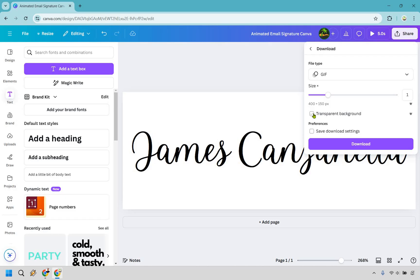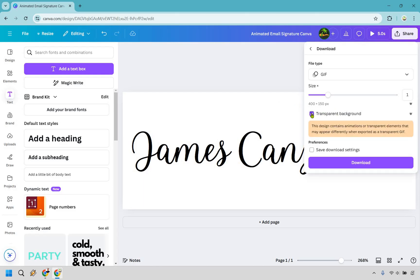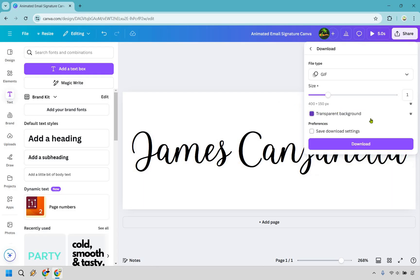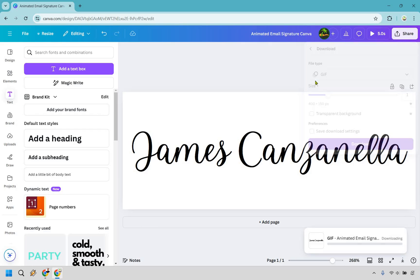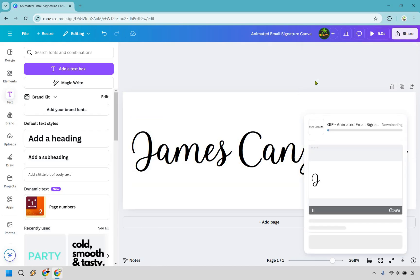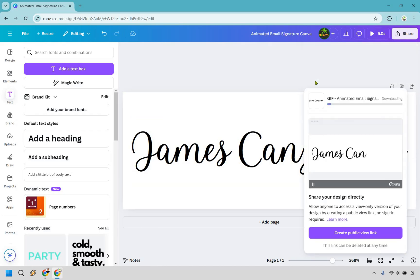If you have Canva Pro, you can do the transparent background. Ideally, if your email is going to be white in the first place, shouldn't be a big deal. But of course, if you have that, you can definitely check it off and do the transparent background. Last but not least is going to be download. Let's do that, and I'm just going to open it up and show it to you once we are done.